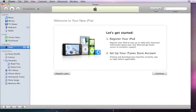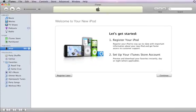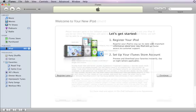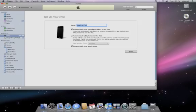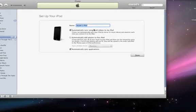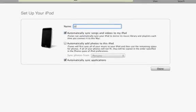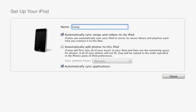If you're connecting for the first time, an assistant guides you through the registration and setup process. During setup, you'll give your device a name and choose whether to add items to it automatically or manually.